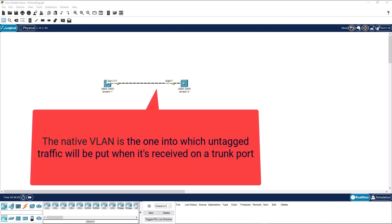The native VLAN is the one into which untagged traffic will be put when it is received on a trunk port. In this case, I have a trunk link running between these two switches.